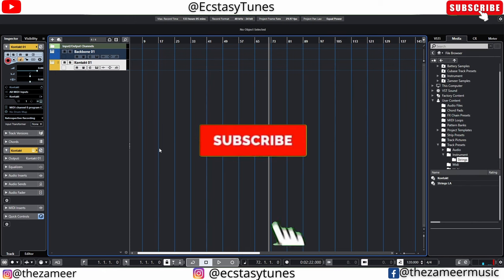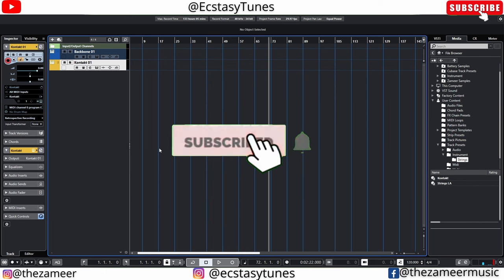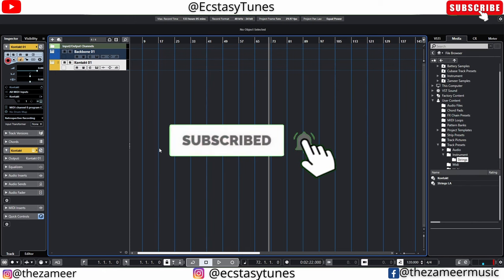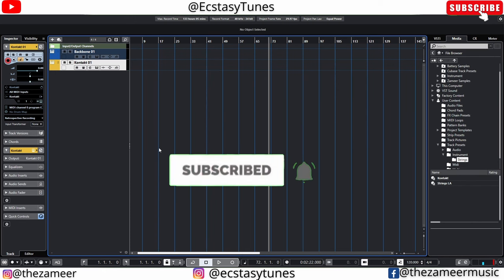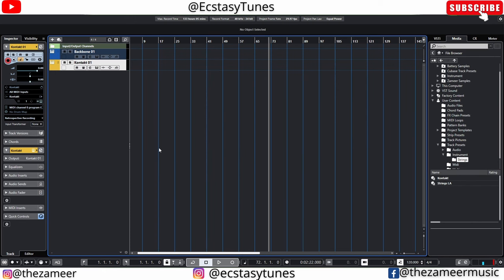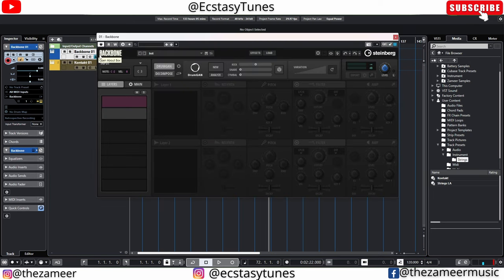What's good everybody, welcome back to my channel. I'm Zamir from XTC Tunes. This video we're gonna talk about Backbone — I'm gonna tell you guys five reasons to get this amazing plugin. So let's get started.